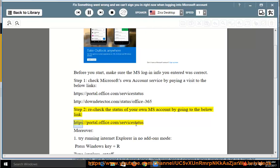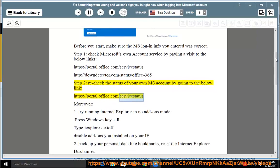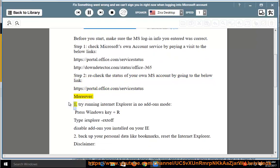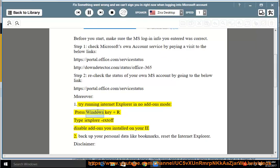Moreover, 1. Try running Internet Explorer in no add-ons mode. Press Windows key + R, type iexplore -extoff, disable add-ons you installed.